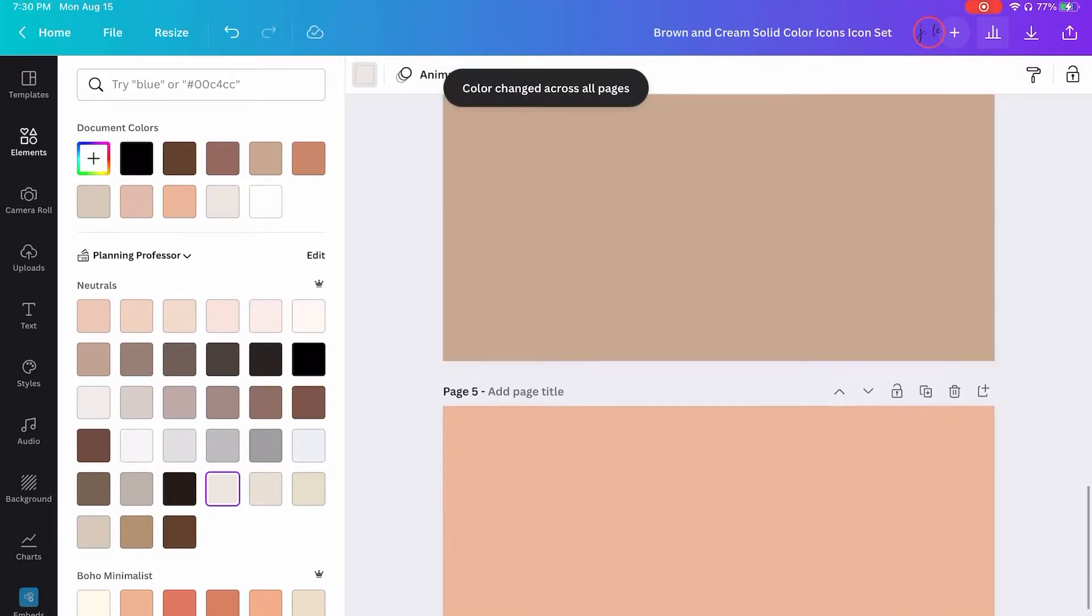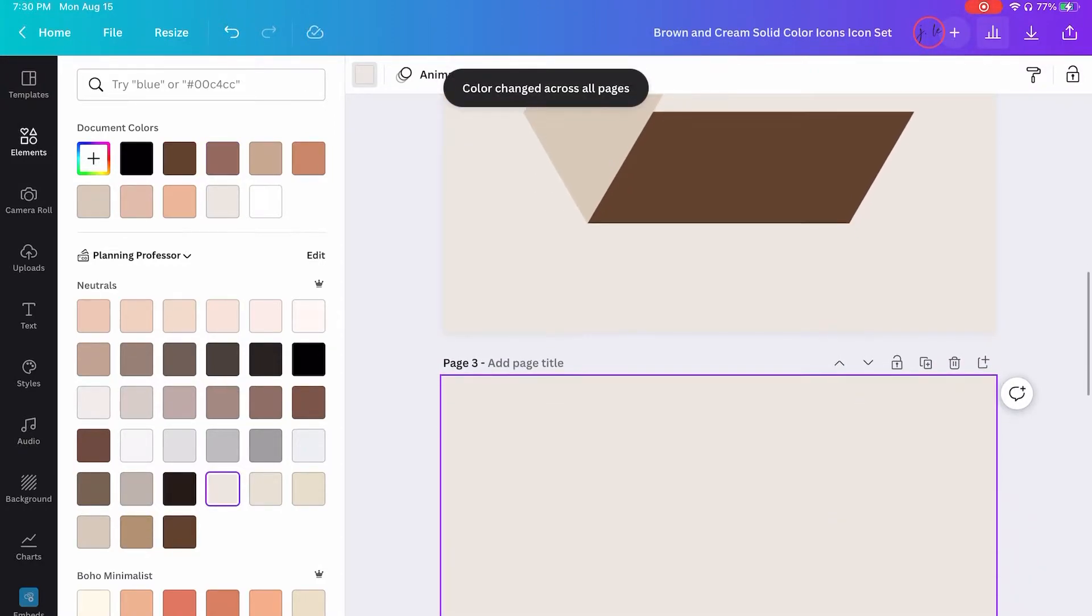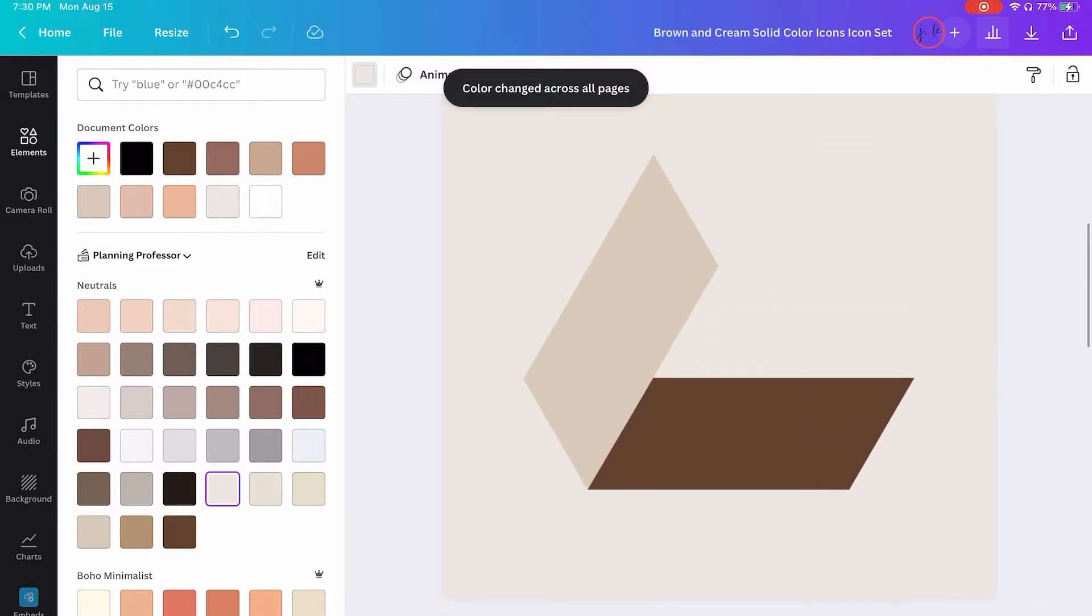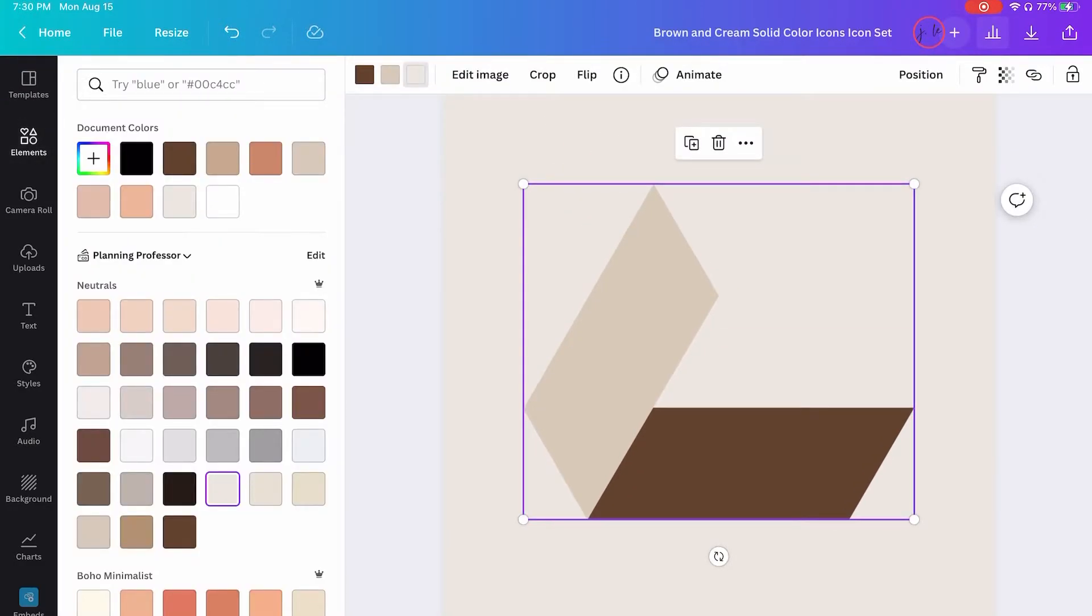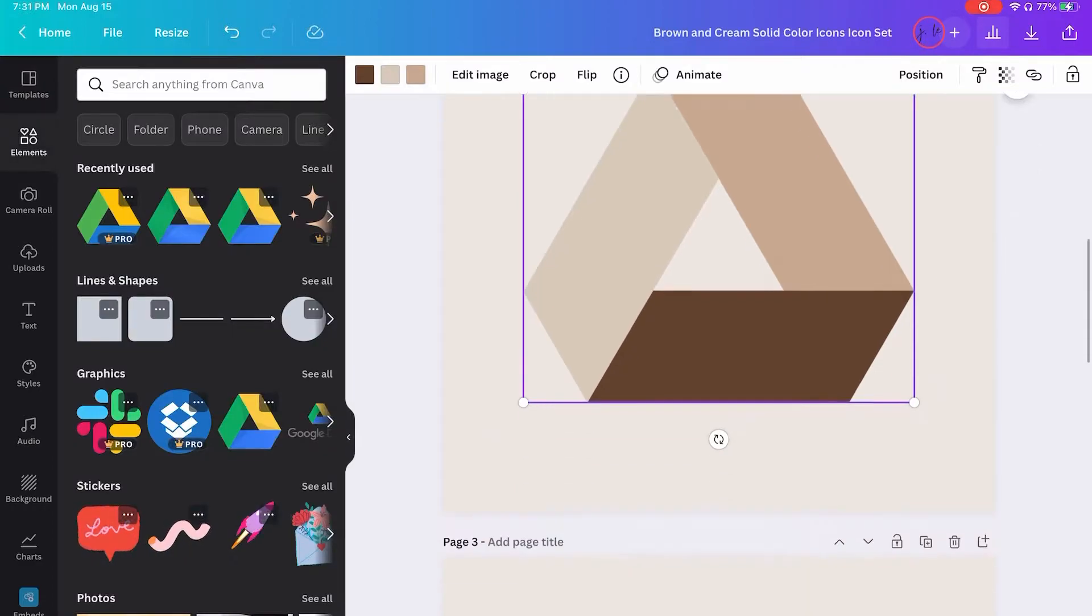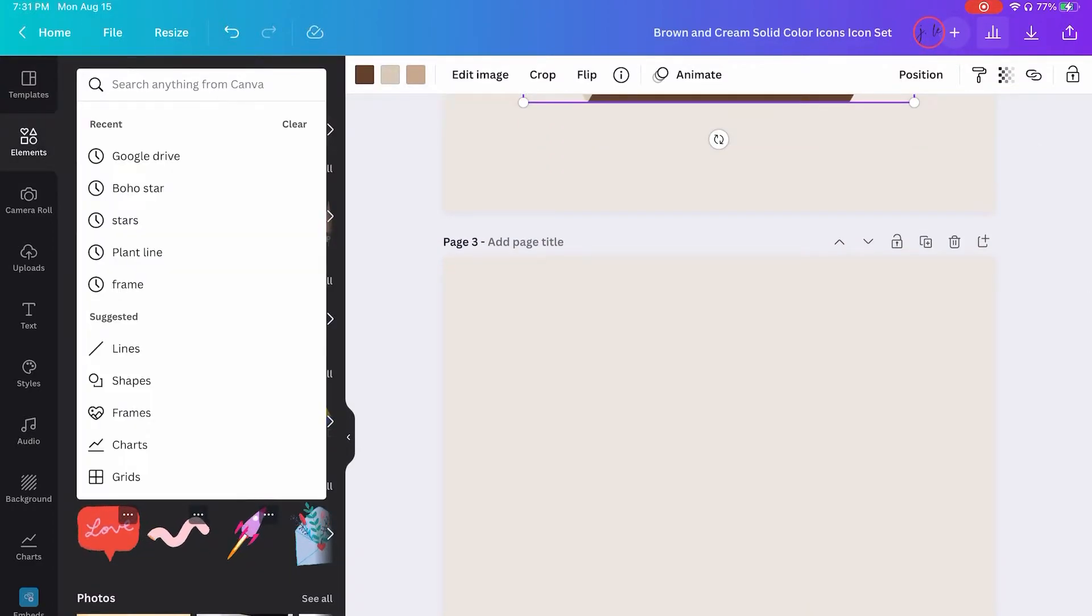So then you do the same thing for all of the icons that you want to install on your home screen. I don't like the way this looks, I'm going to go back and change that and then move on to Google Chrome.